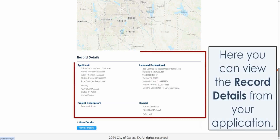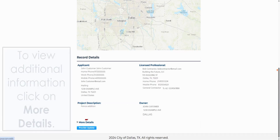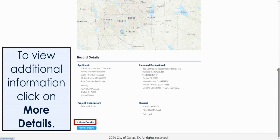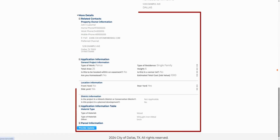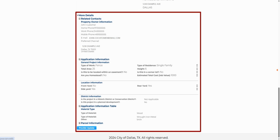Here you can view the record details from your application. To view additional information, click on More Details. Then click on the plus symbol beside the application information you would like to expand. From here, you can see all the details entered in your application.